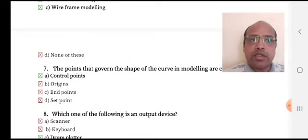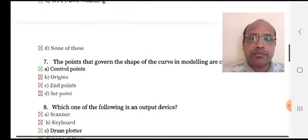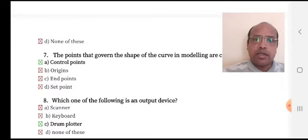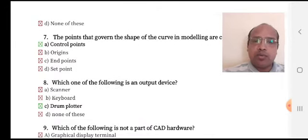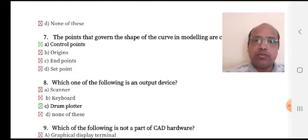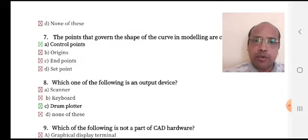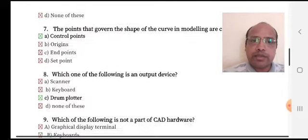Which one of the following is an output device? Option A: scanner, option B: keyboard, option C: drum plotter, option D: none of these. Drum plotter is the right answer.